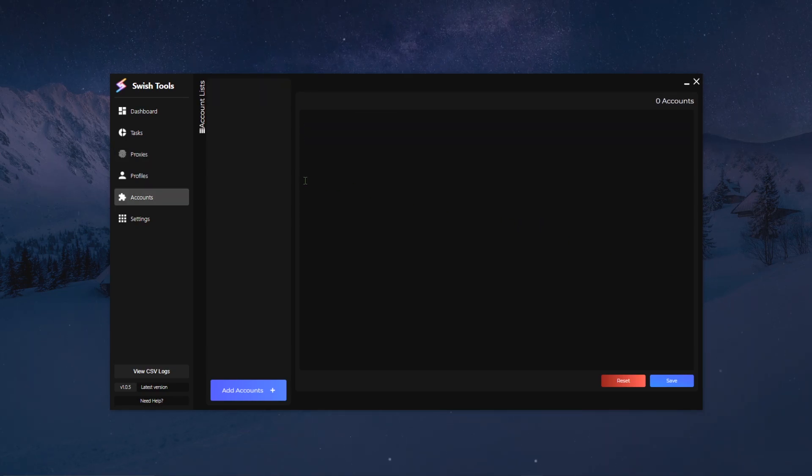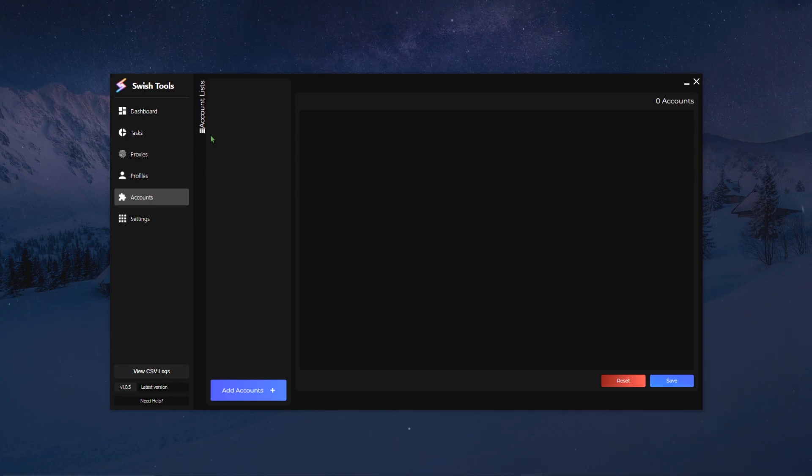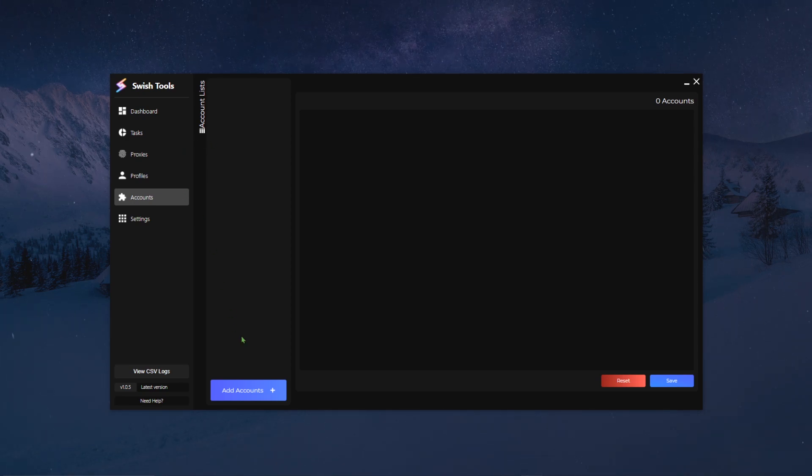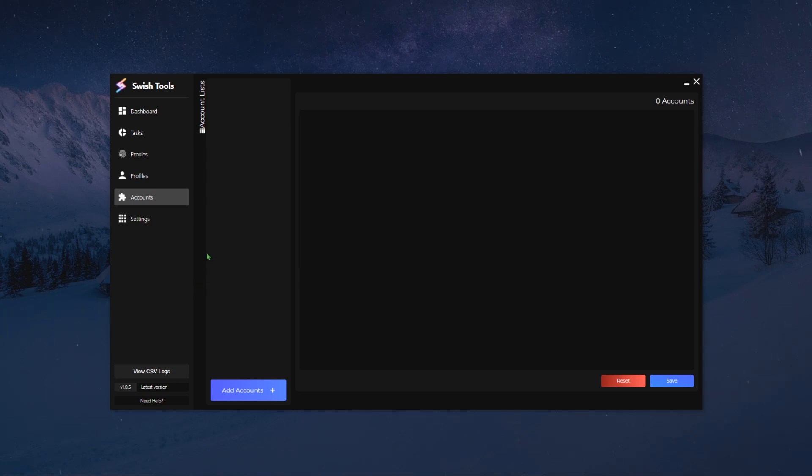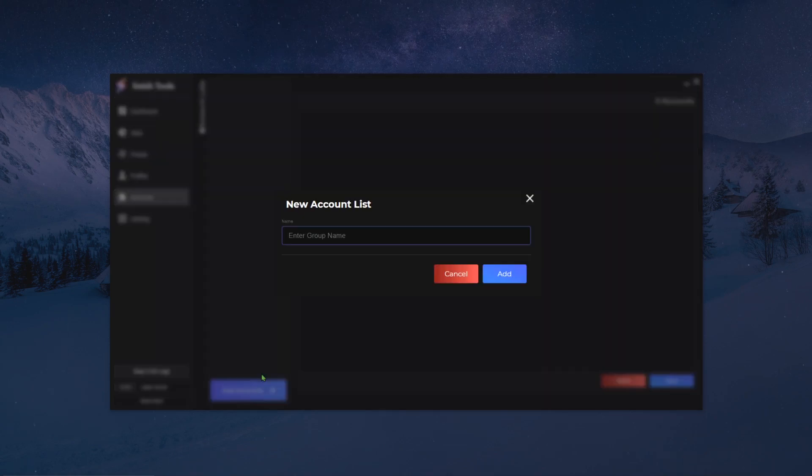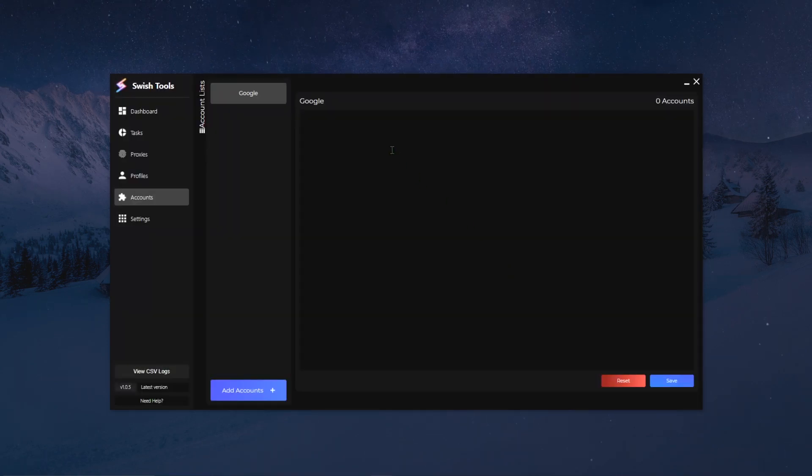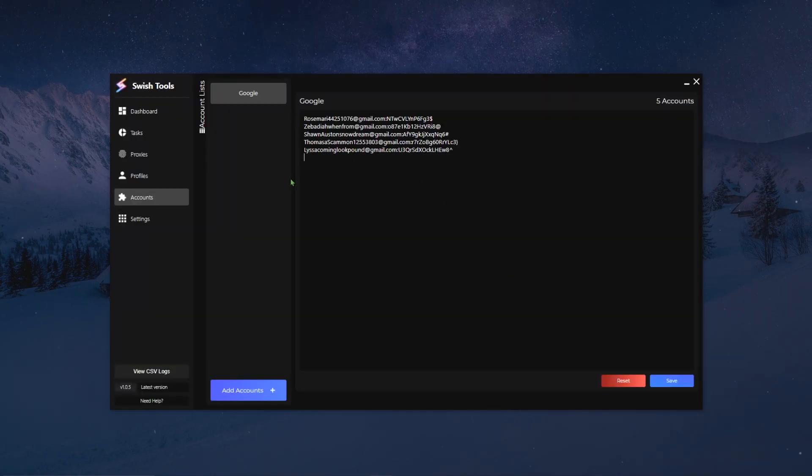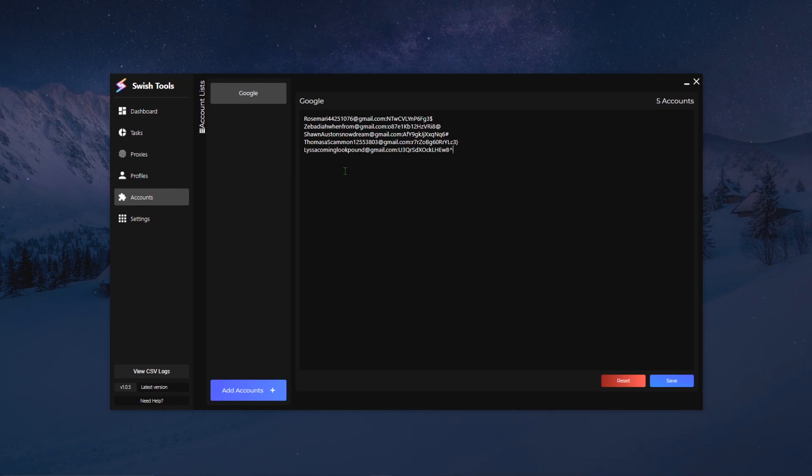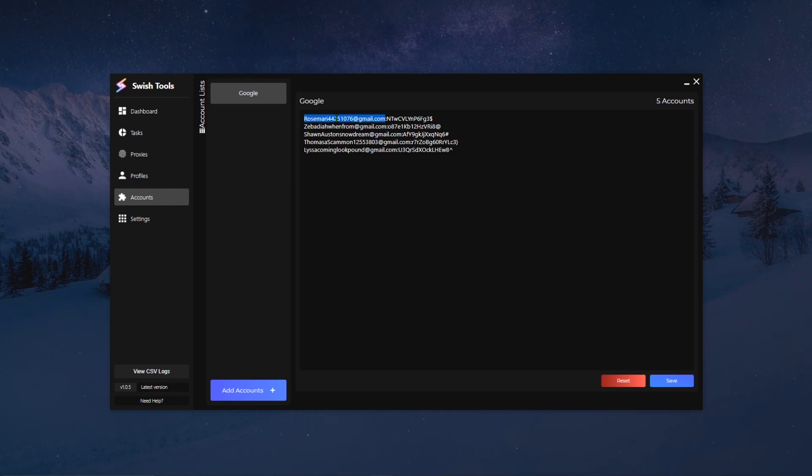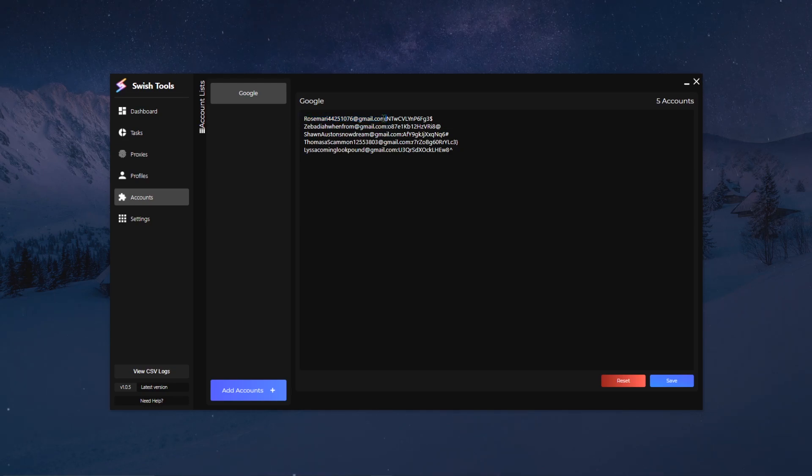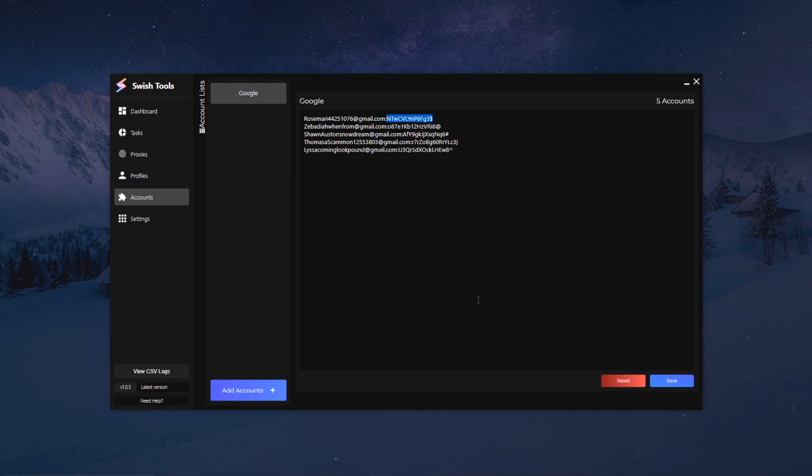So exactly just like the proxies, we have the account list tabs. This is basically where you want to store all of your accounts to add and to be able to run with while you're running your tasks. What you want to do is you click on add accounts, I will simply give a name to my list, I'm gonna click on add, I'm gonna add my Google accounts, and then the format that we currently accept for accounts is the email of the accounts and then with a colon in the middle and then the password right here. And once that's done just click on save and you are good to go.